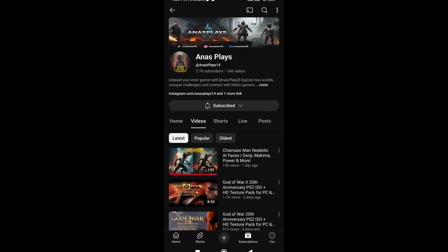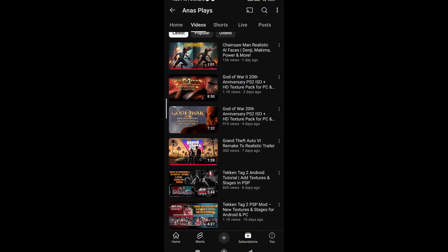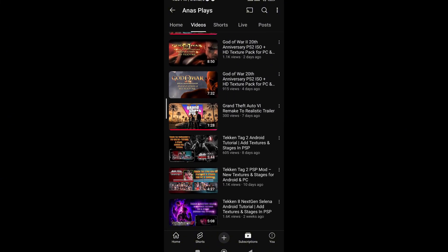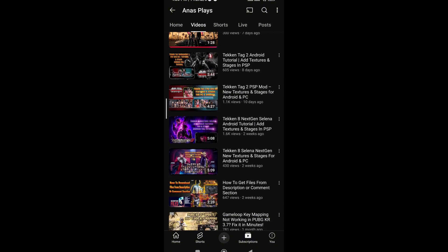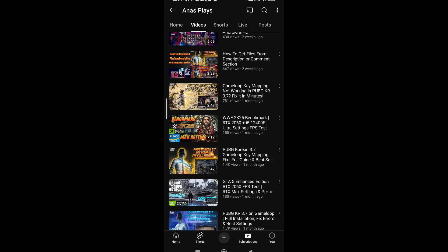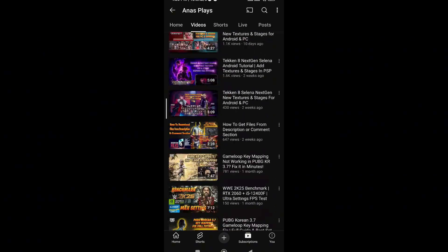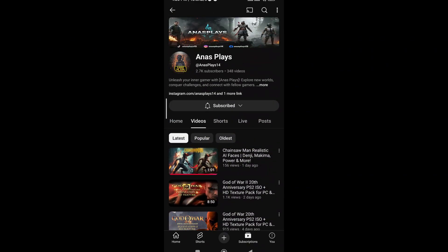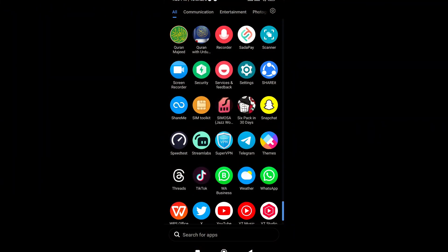Welcome back to Aina's Plays. Today's a special one — we're celebrating 20 years of the legendary God of War franchise. From Kratos' first rage-filled battle to the epic Norse saga, this series has defined gaming for generations.